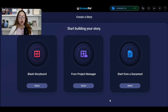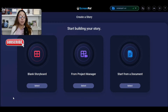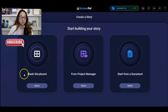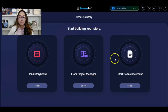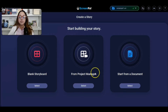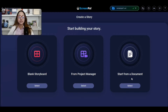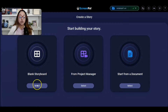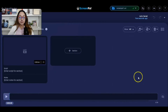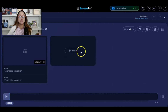For the sake of this example, we're going to start creating an online course about how to publish a book on Amazon. It says 'Blank Storyboard,' meaning you're starting from scratch. You also have 'From Project Manager' — if you already have videos created on Screen Pal, you can upload from there and build on them. Or, if you have a Microsoft Word document with an outline, you can upload that here. But we're going to choose Blank Storyboard and select that.